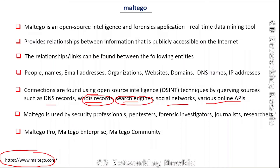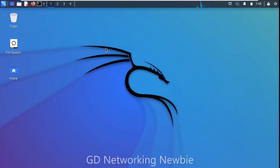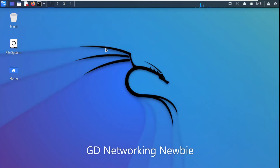There are multiple flavors of Maltego: Maltego One, Maltego Professional, Maltego Enterprise, and Maltego Community Edition. Some editions are paid and some are free. We will be using the free community edition for this demonstration.